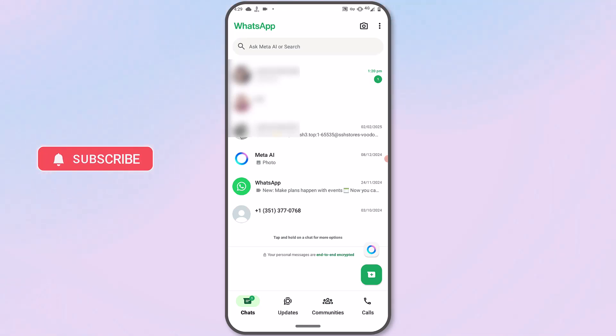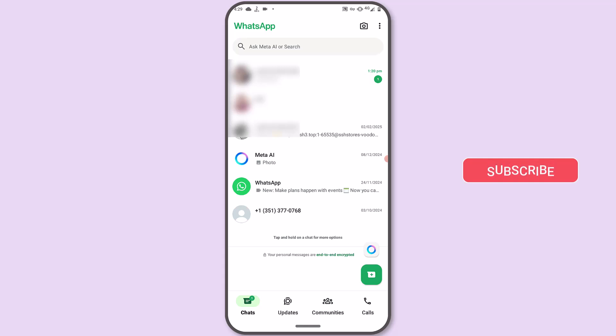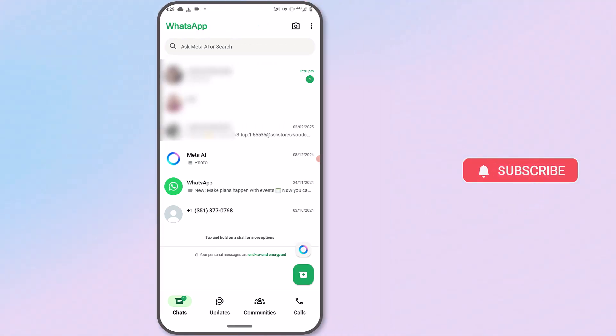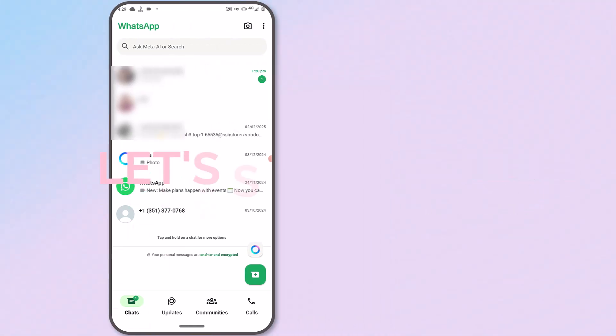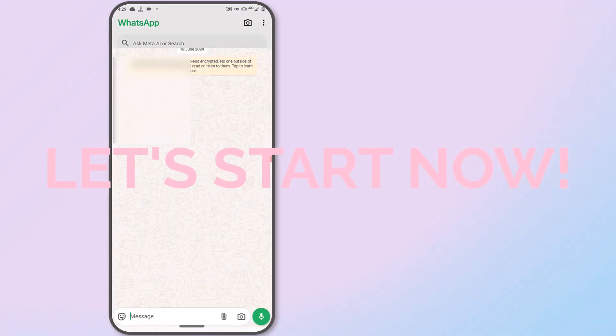In this video, I will show you how to share your media files on WhatsApp without losing its quality. Now, let's dive into the tutorial.